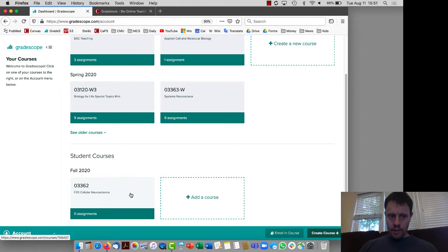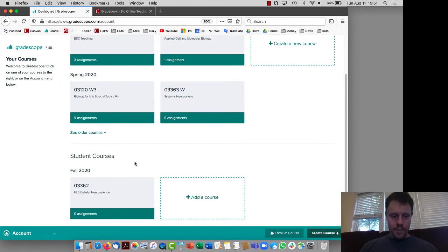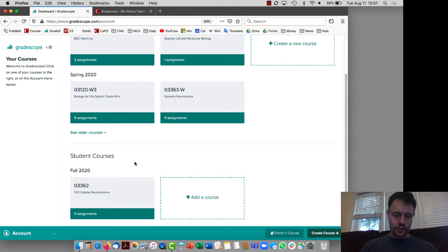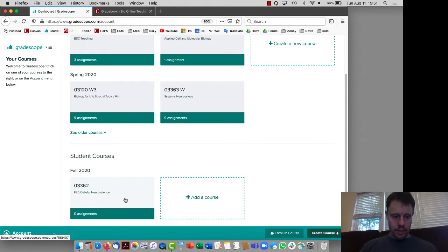Hi, so today I'm going to show you how to submit a group assignment for an in-class activity on Gradescope.